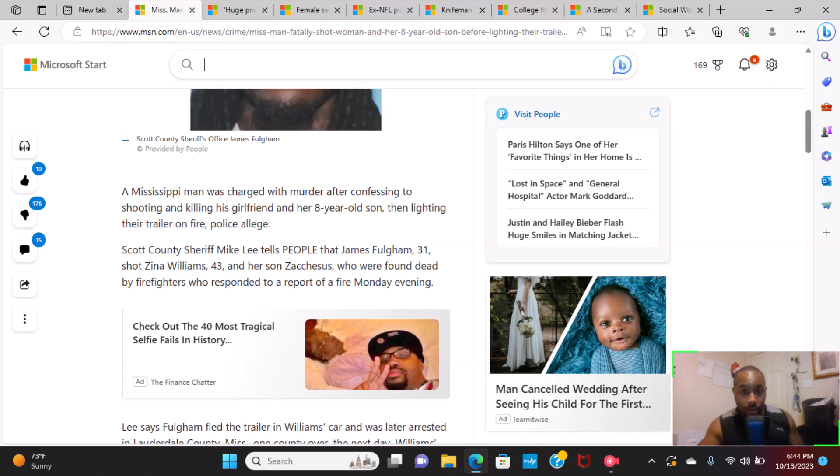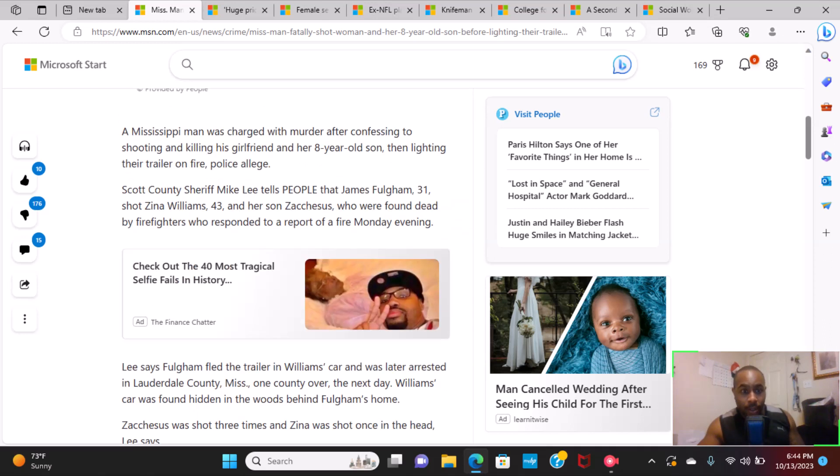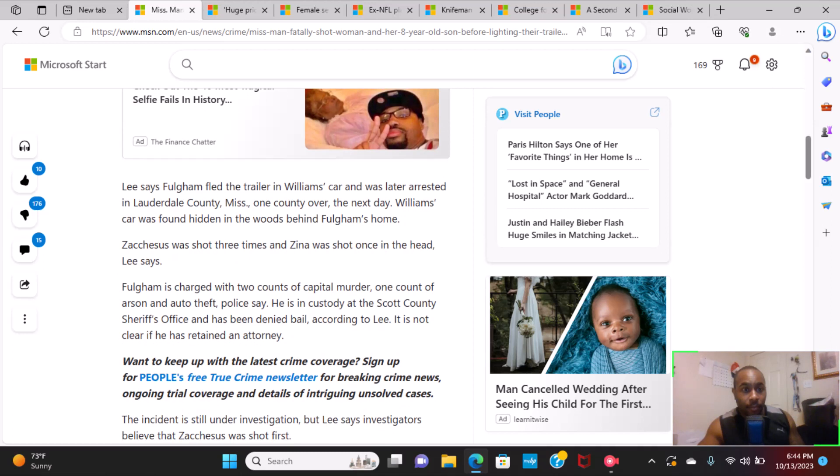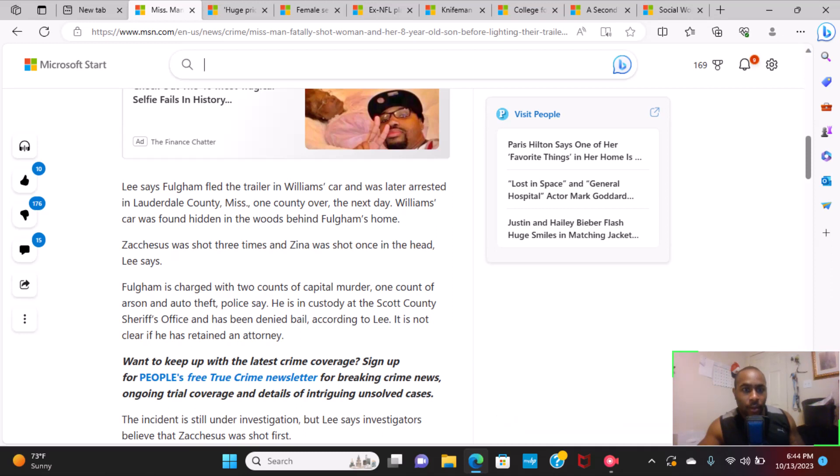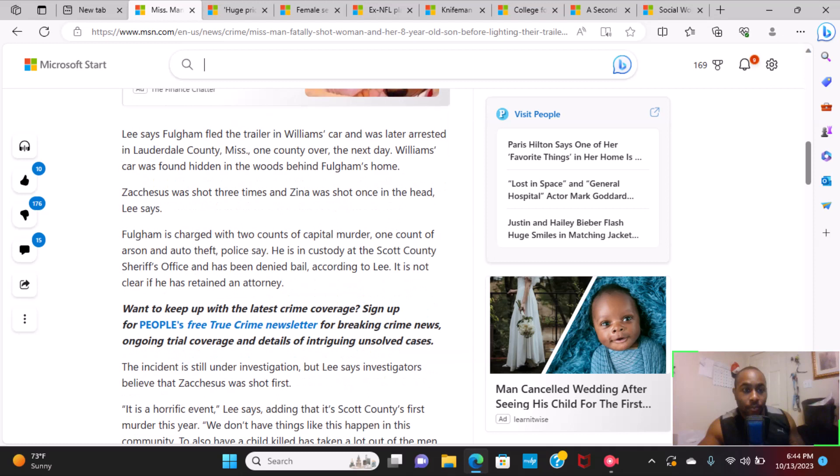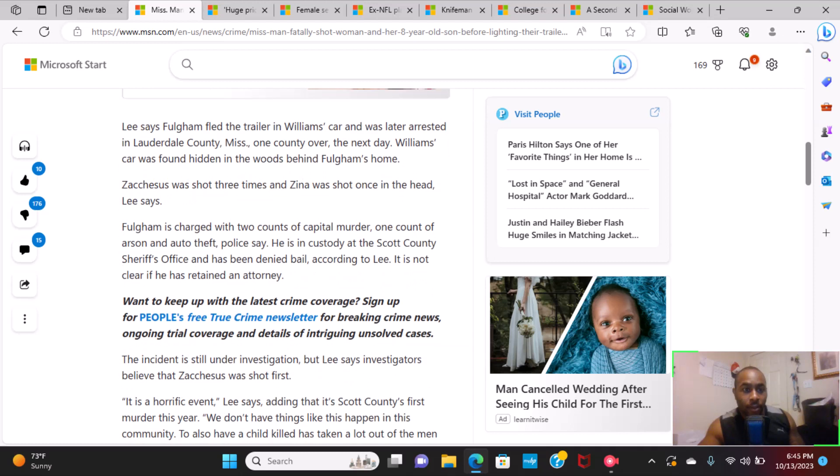They were found dead by firefighters who responded to a report of a fire Monday evening. Lee says Fulgham fled the trailer in Williams' car and was later arrested in Lauderdale County, Mississippi, one county over the next day. Williams' car was found hidden in the woods behind Fulgham's home.